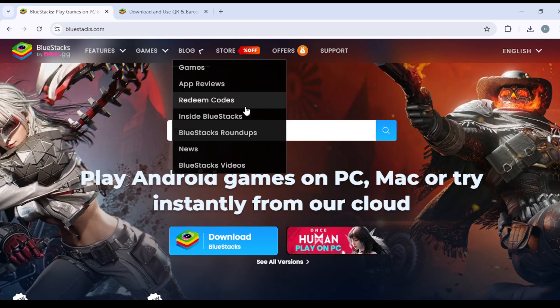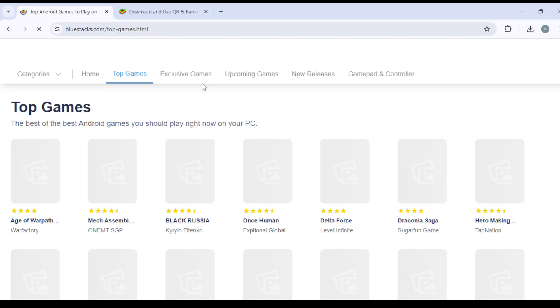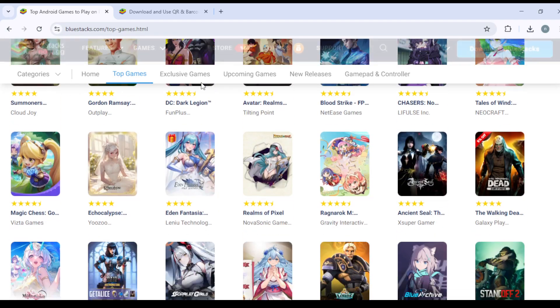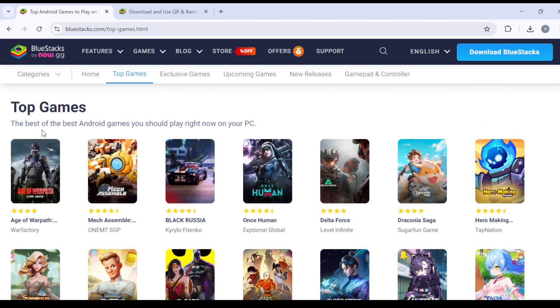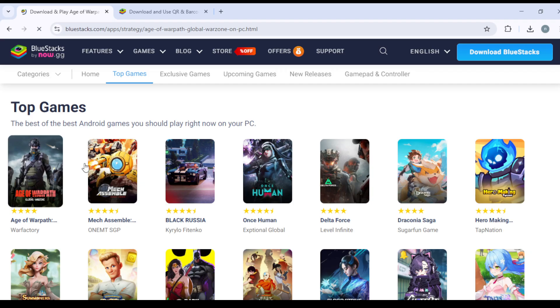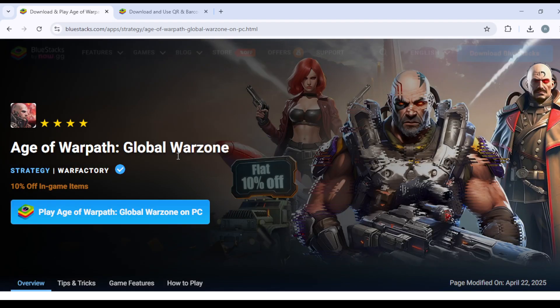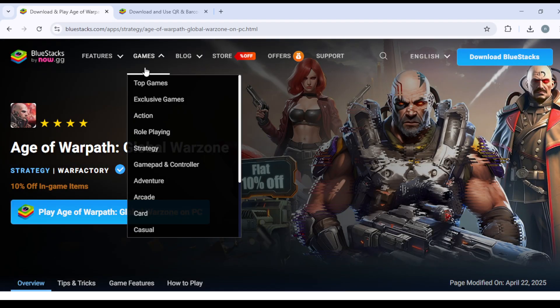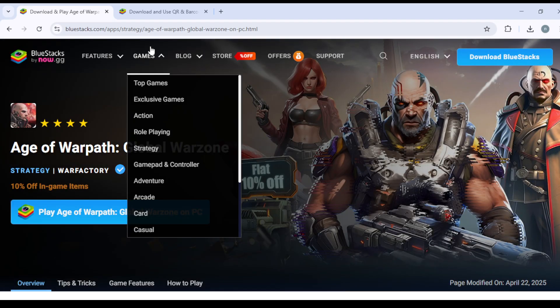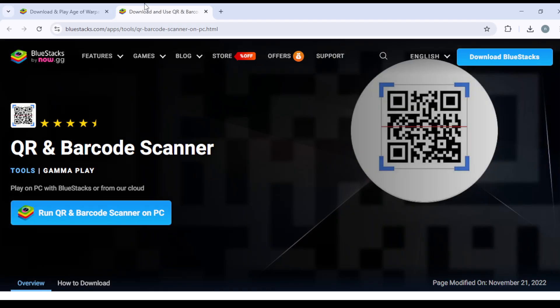So you're in your BlueStacks account, and for some reason you chose a game you like, right here. For example, Age of Warpath. So for some reason you need a QR code.